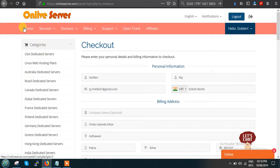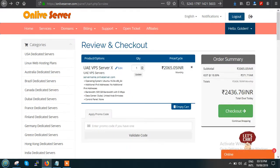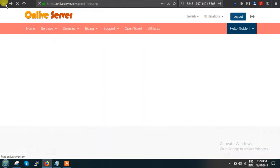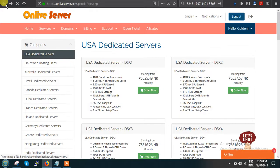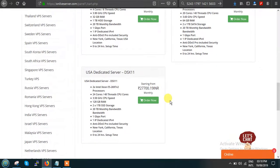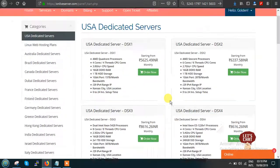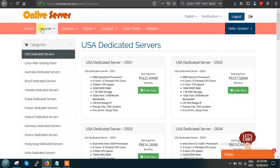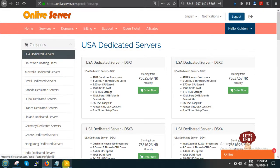This was the simple procedure for selecting a UAE VPS. There are three plans — X, Y, and Z — as per your requirement. Check our plans, place your order, and if you have any query, ping us on live chat. Thank you.